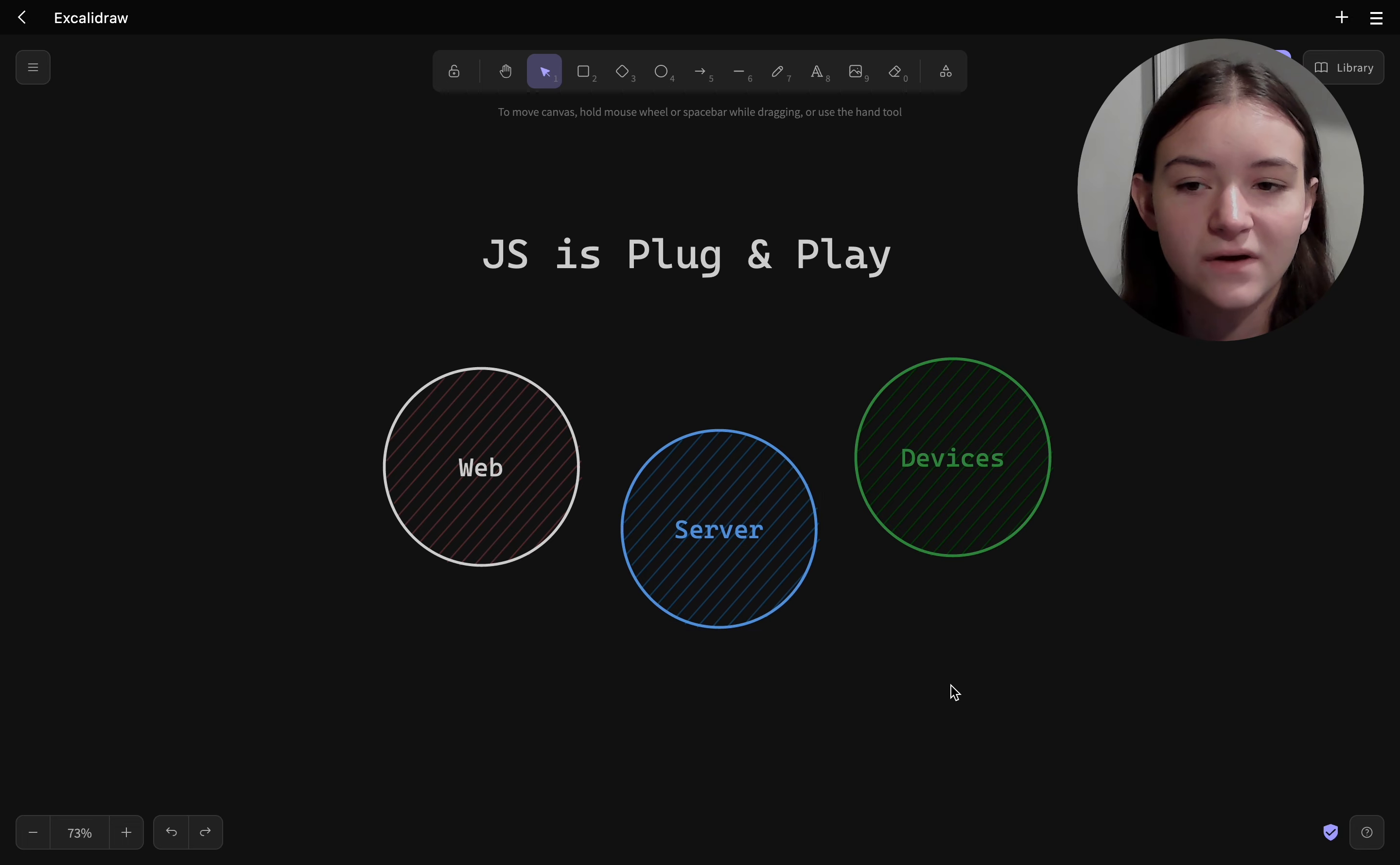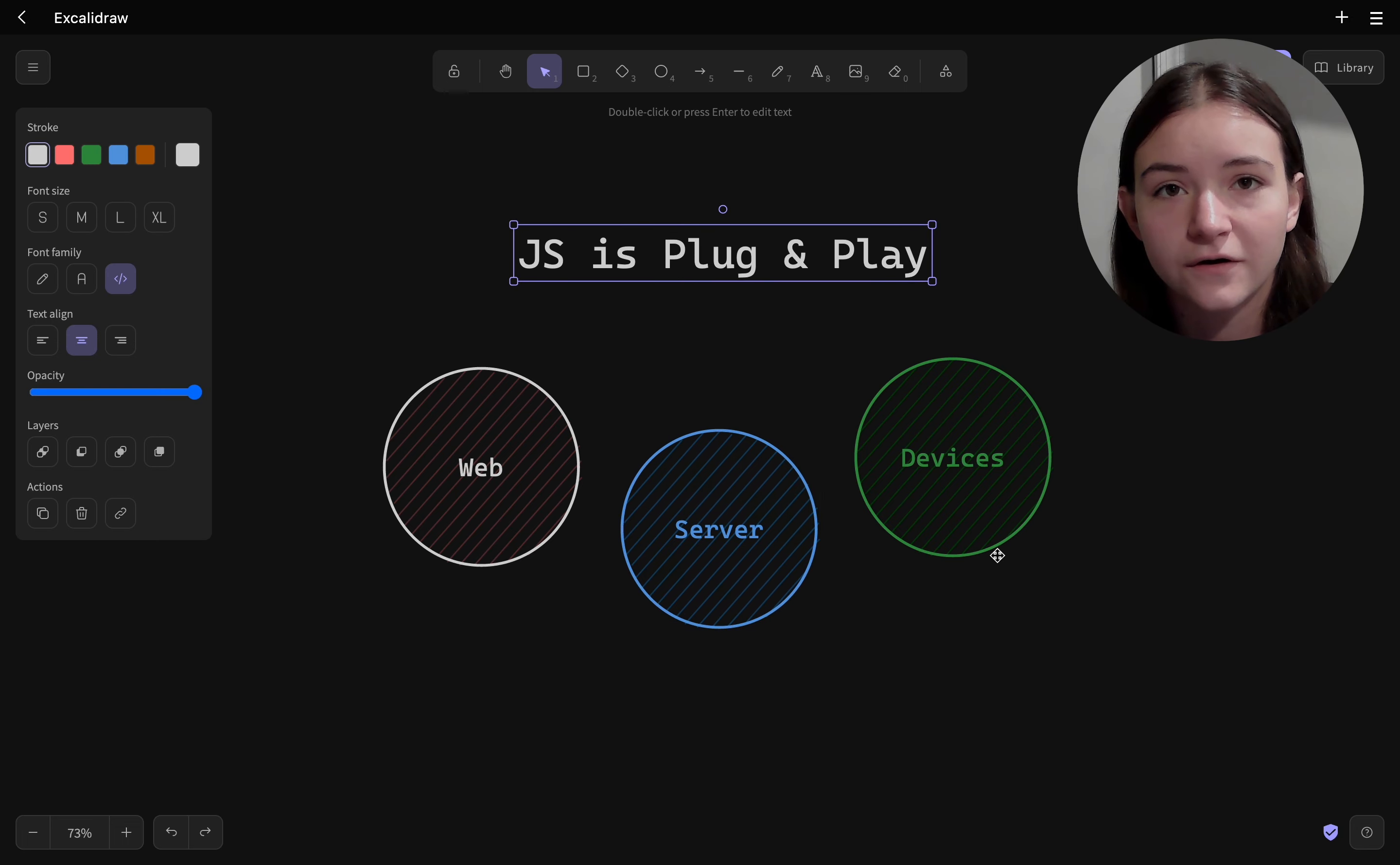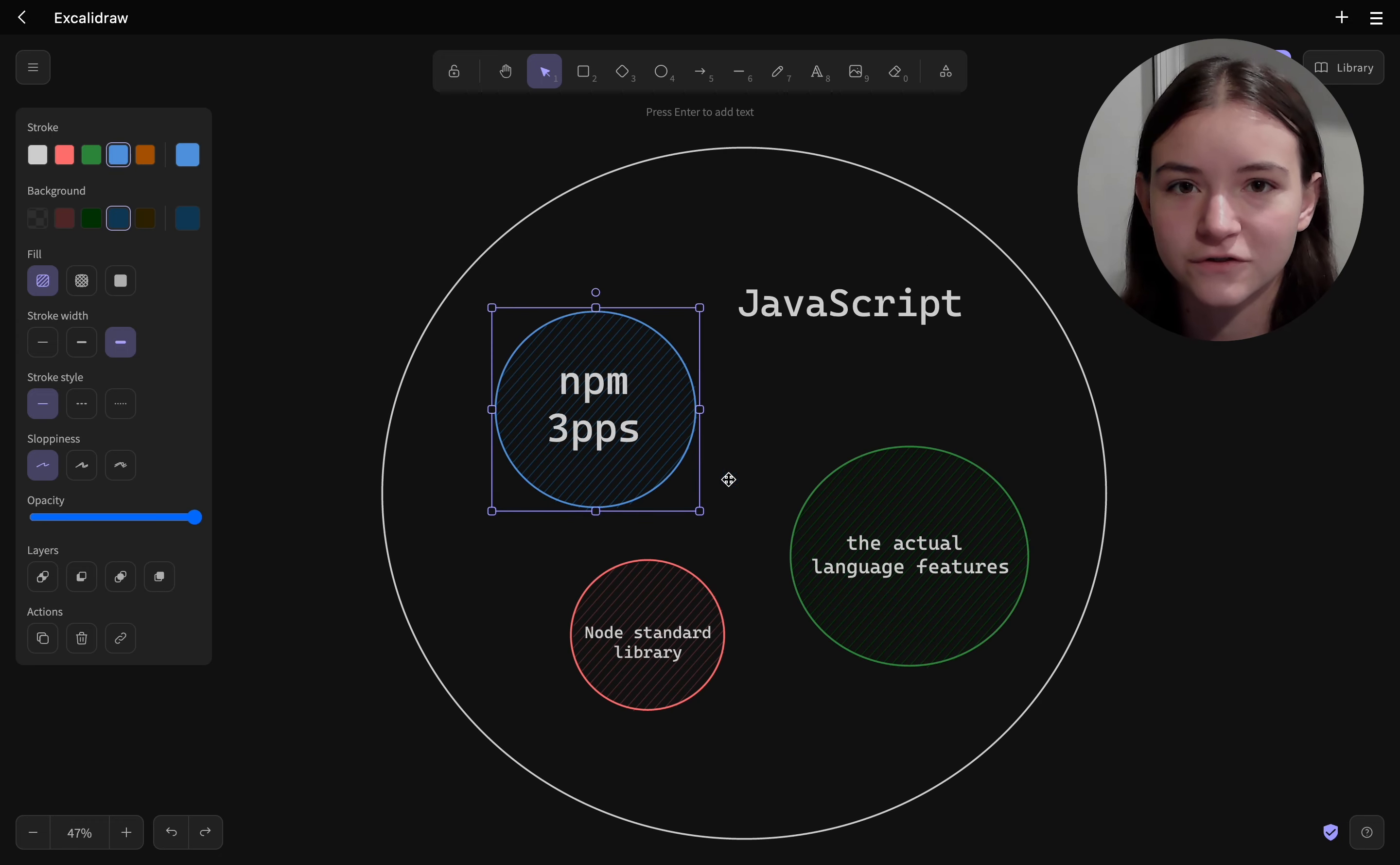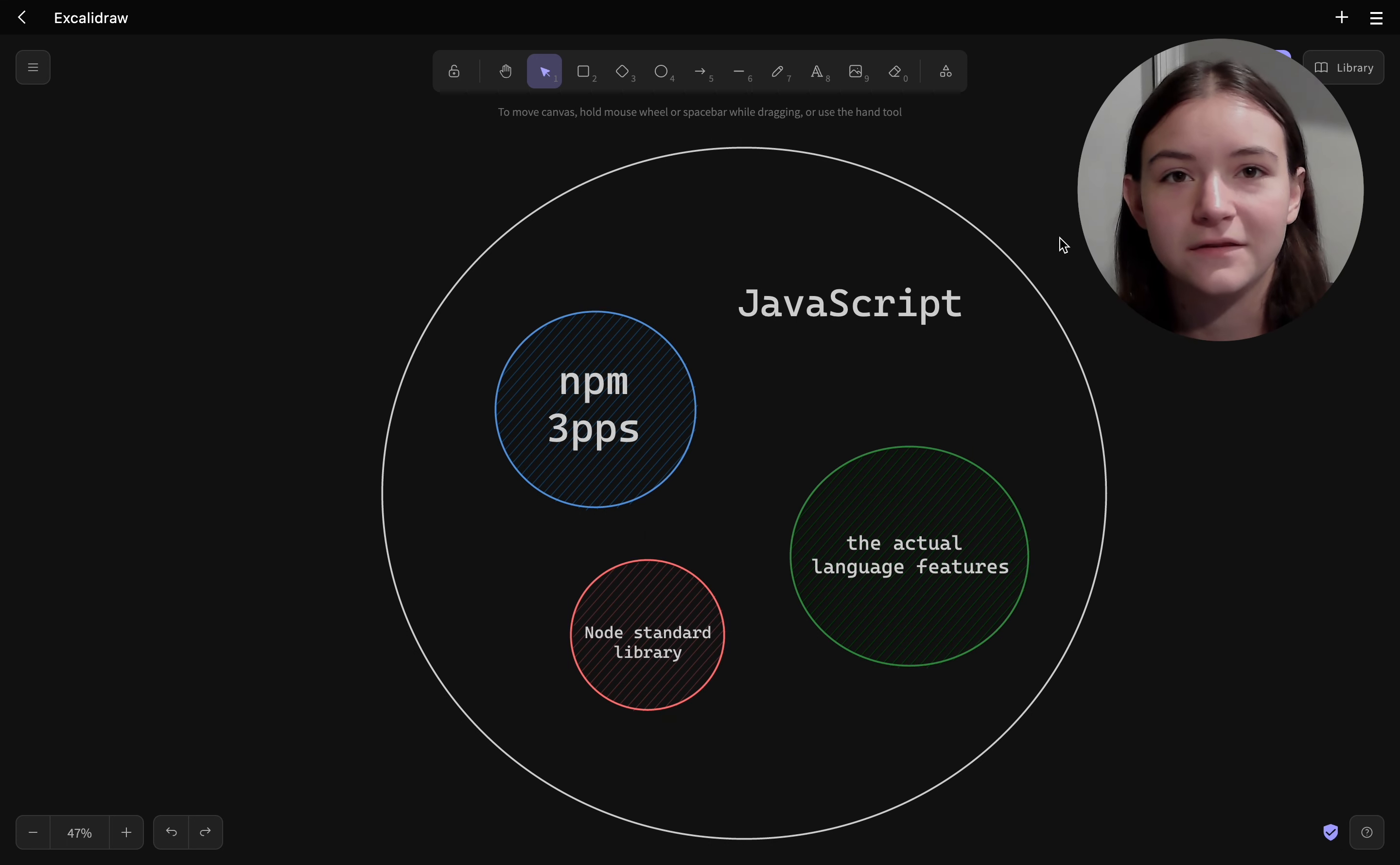And then lastly you have the third-party APIs and these are npm packages. And I feel that developers are so caught up in the third-party packages because that's what everyone's talking about, that they forget about the environment APIs.